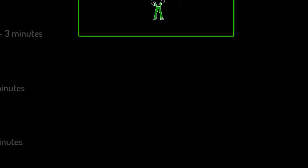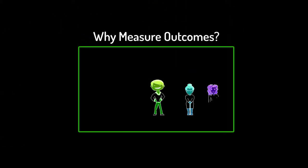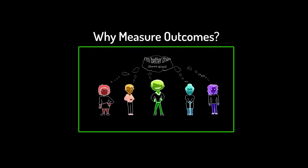If you're not yet sold on why you should measure outcomes, check out this video by clicking on the card at the top right corner.